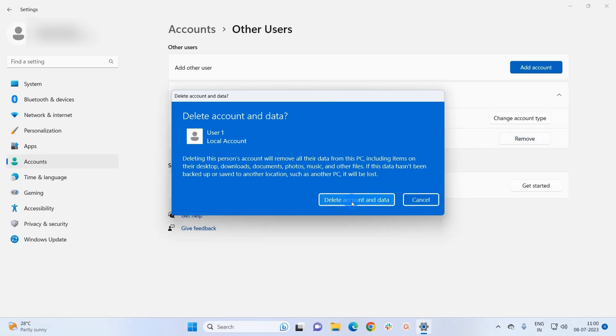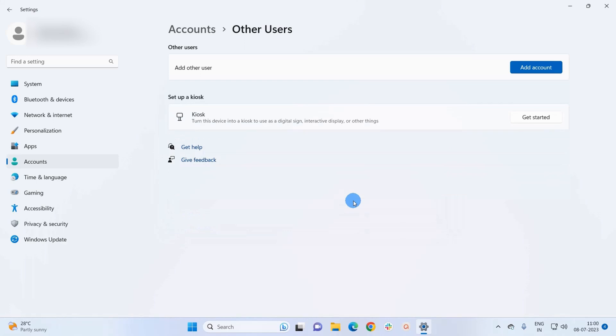Now as you can see, it has immediately removed the user account from the list.